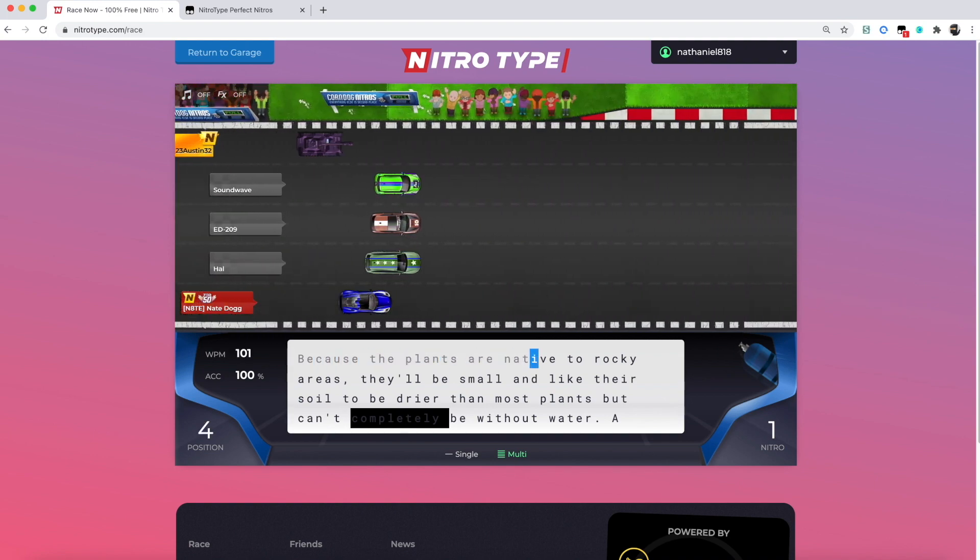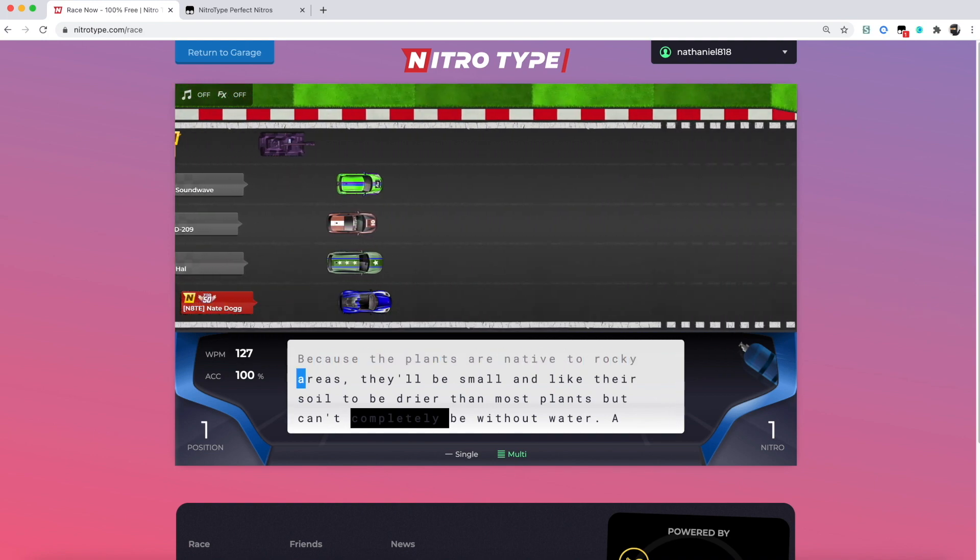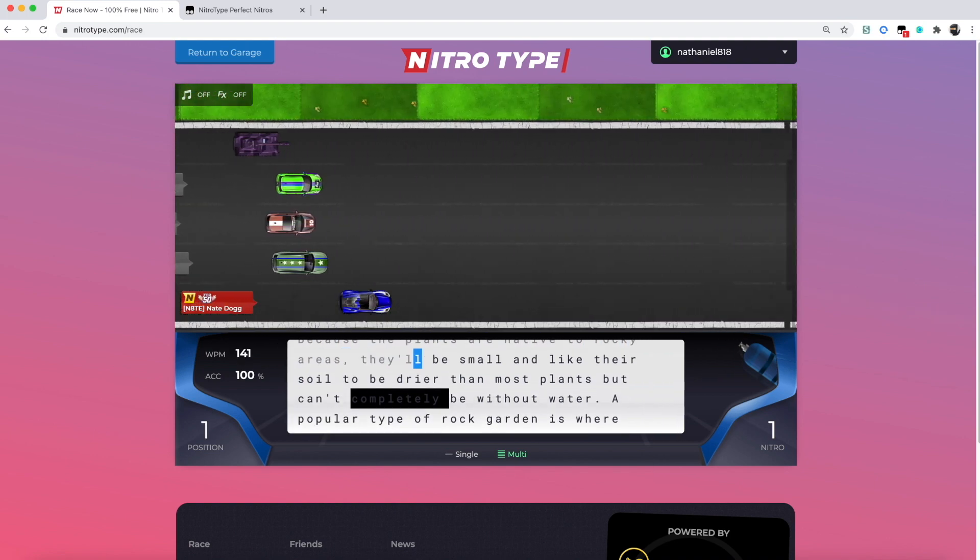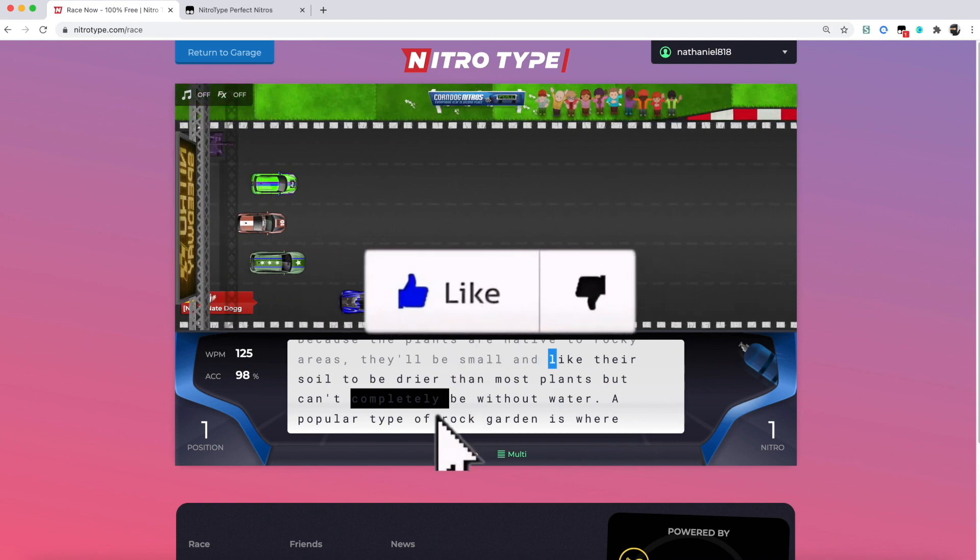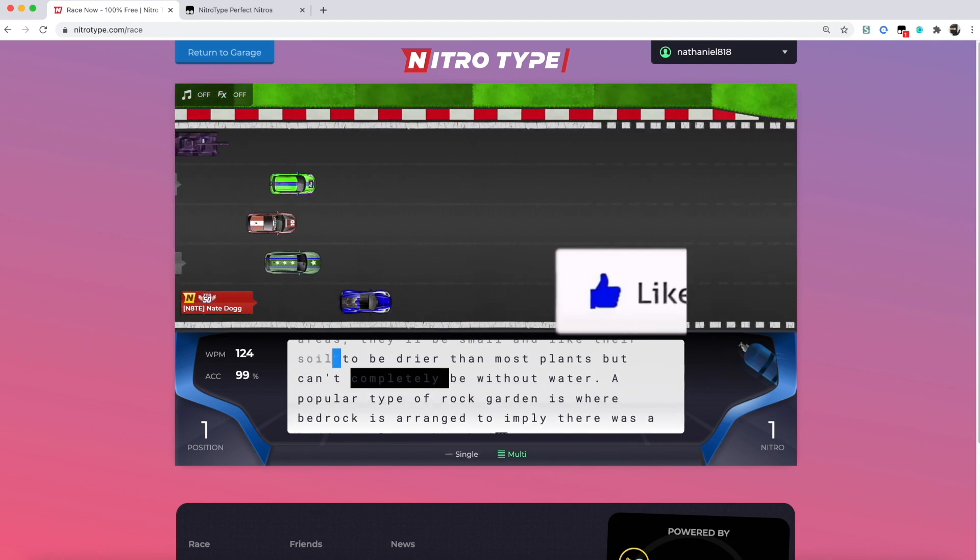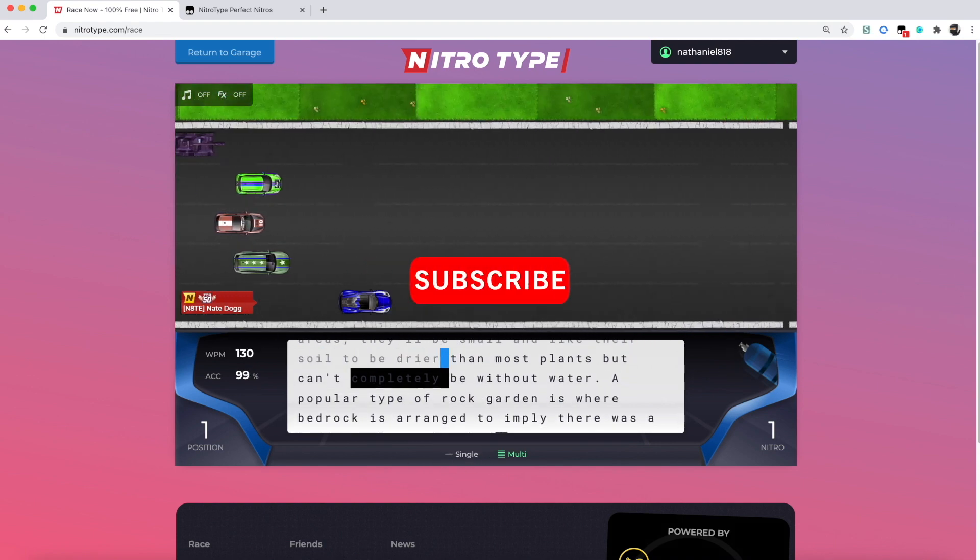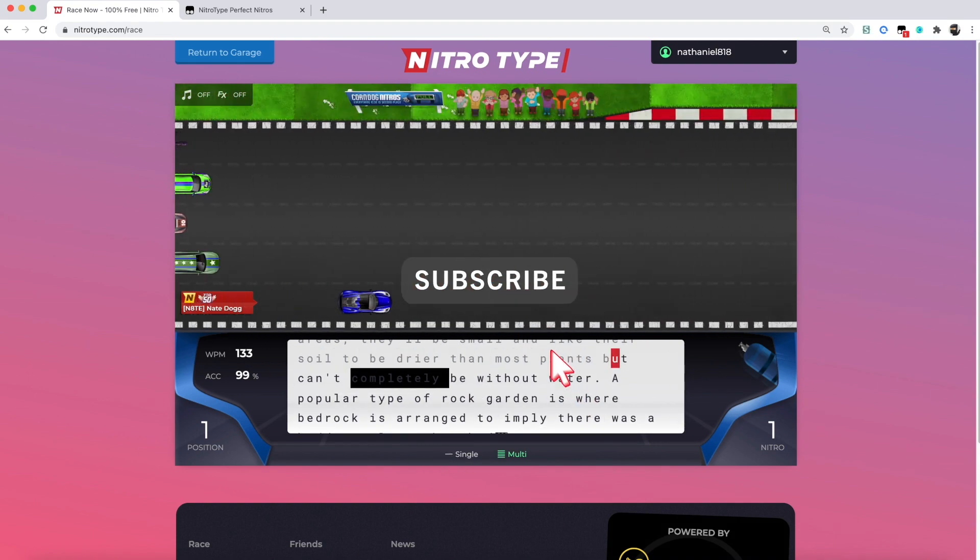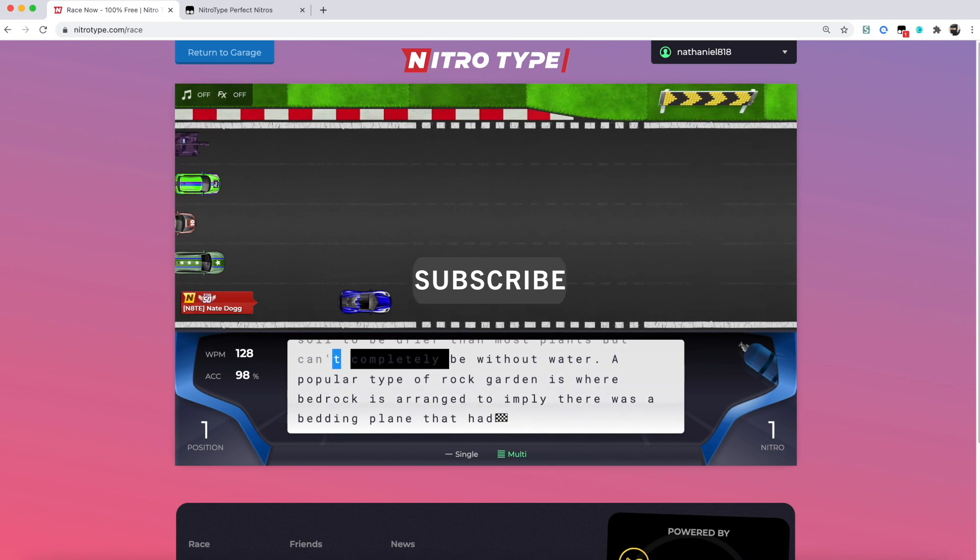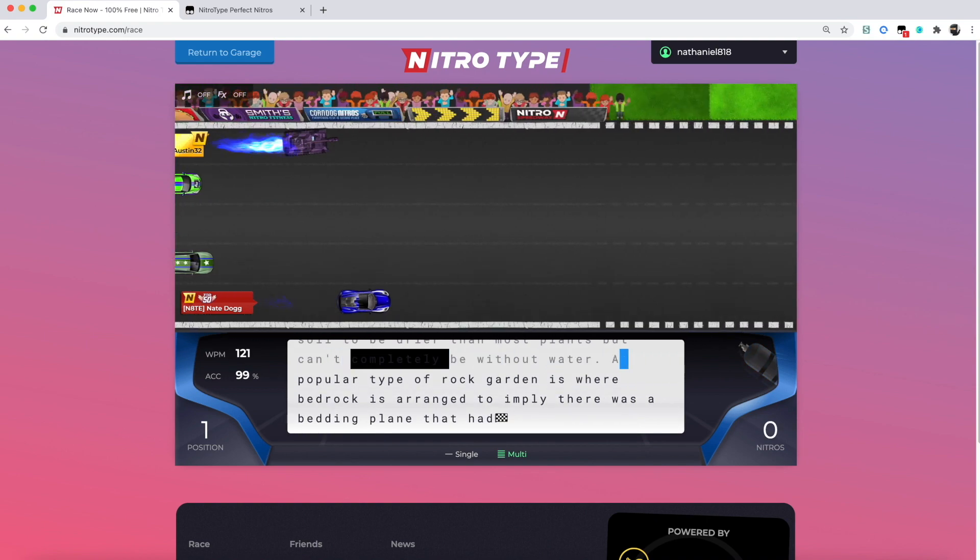Thank you so much for watching, make sure to like and subscribe. I'll see you in the next one.